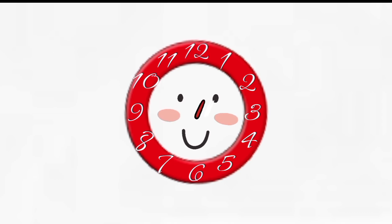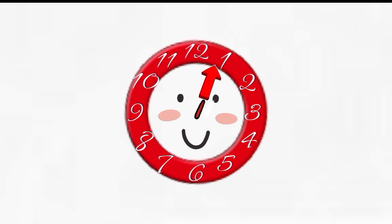The shorthand represents the hour. So, right now, if you look at the clock, it's between 12 and 1 because the shorthand is pointed between the 12 and the 1.